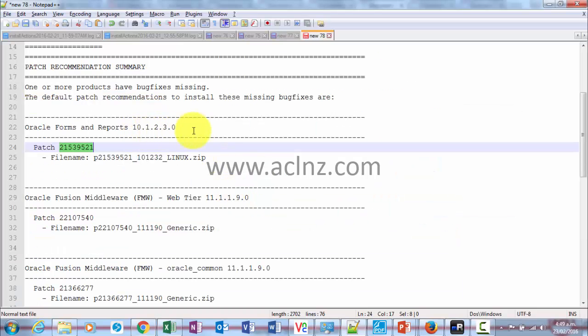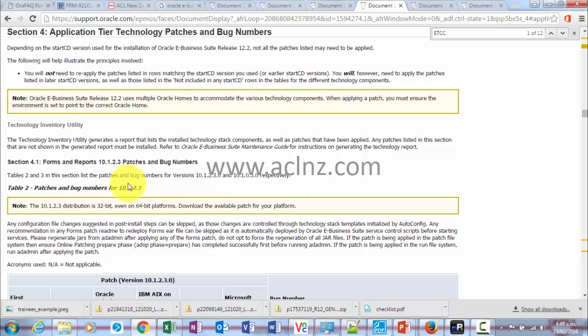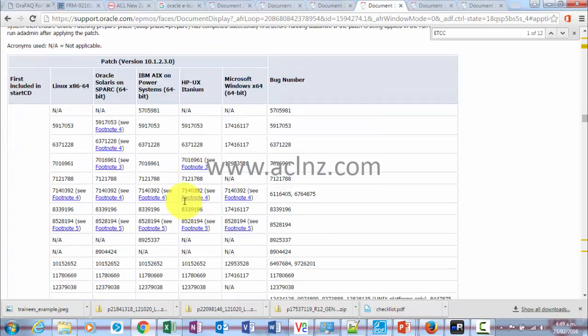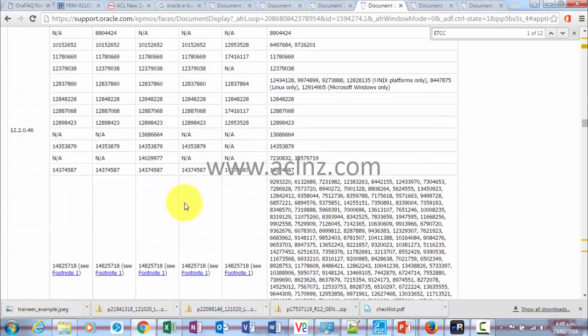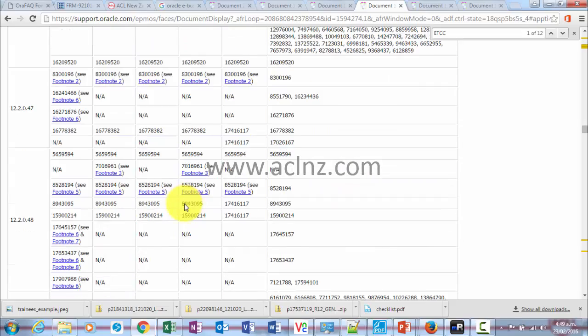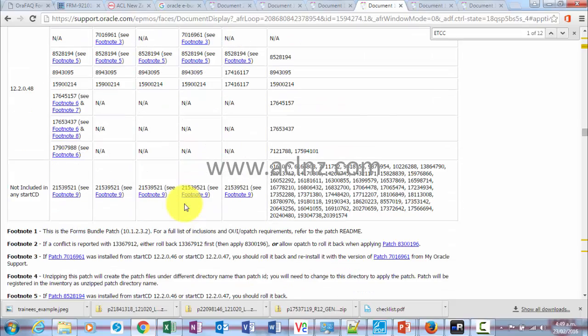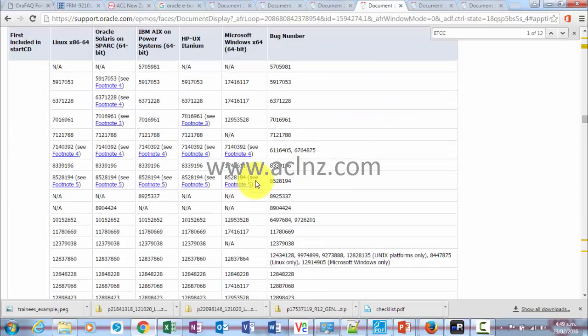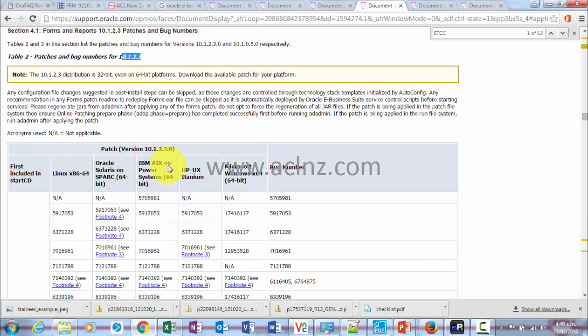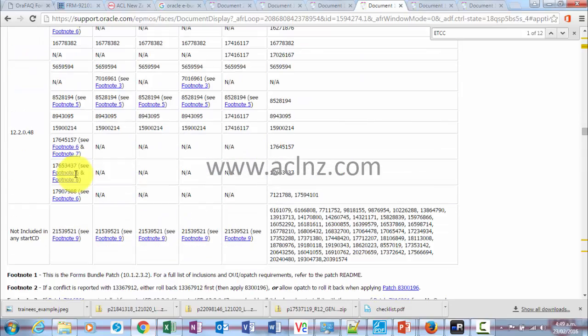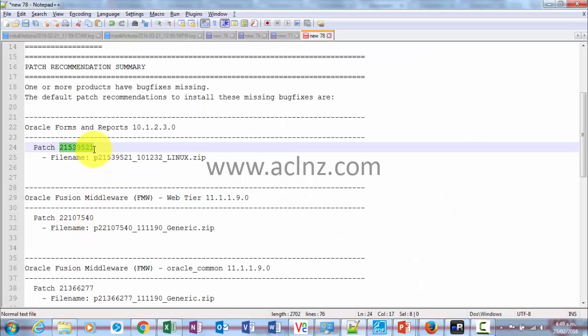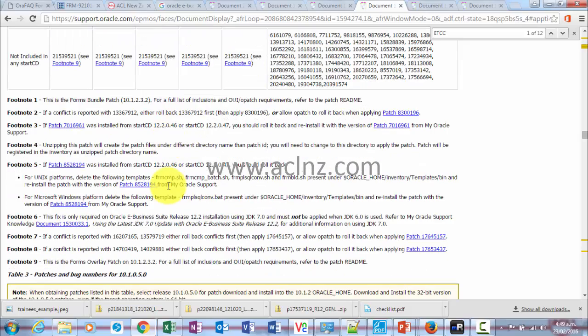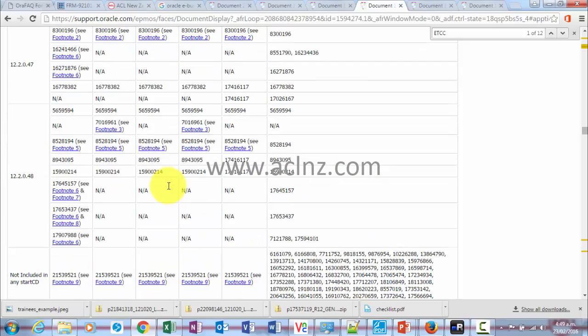We're on 10.1.2.3, which is what we are on, and then we are on the start CD which is of version 51. So let's see. There is no version 51 over here, so all we have to do is apply this patch, which is what it is referring to. Only one patch has to be applied. Likewise, we have to check for all the products like this.